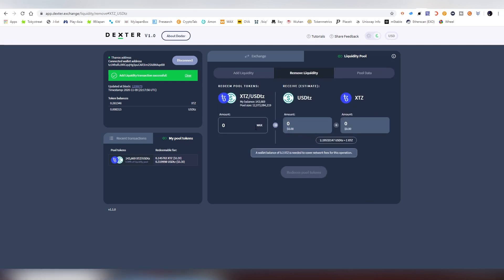I put the max amount if I want to remove all. This is the amount of shares, not the amount of XTZ and USDTZ. And then we're basically redeeming them. You are required to have 0.3 XTZ to cover the network fees for this operation. So I'm not currently able to do that.